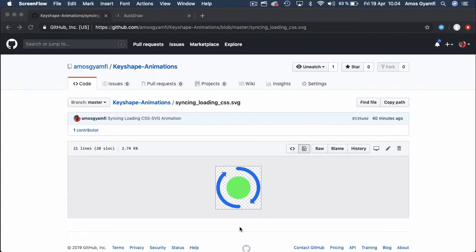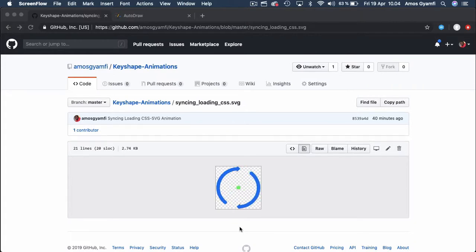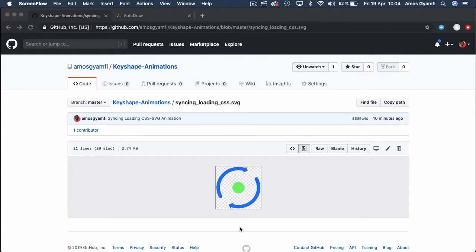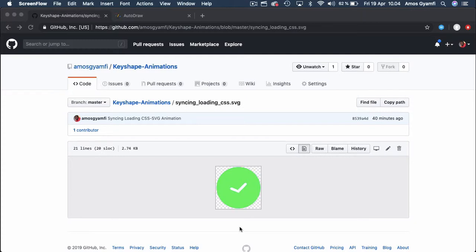In this video I'm going to show you how to get started with KeyShape, creating SVG animations and animations that can be exported as Lottie files for iOS, Android, and web projects. So let's get started.